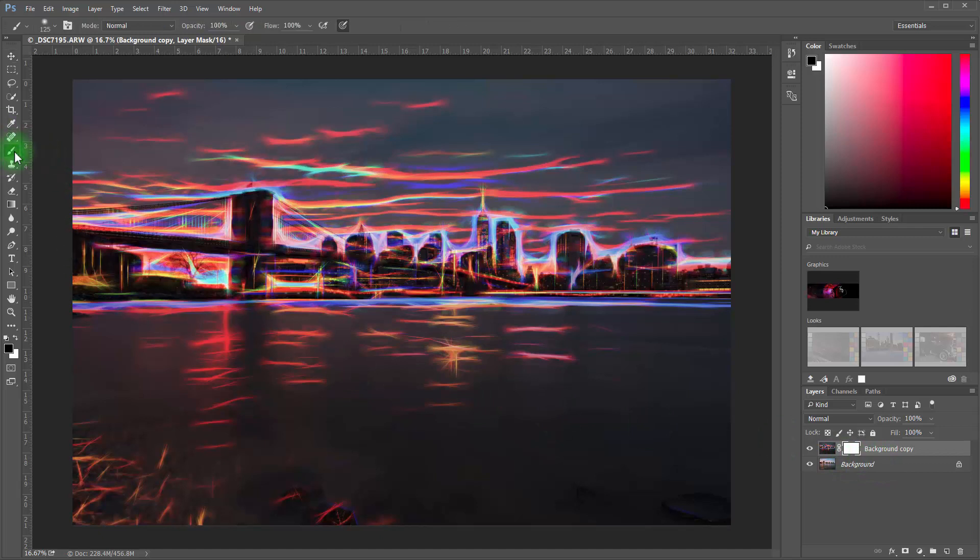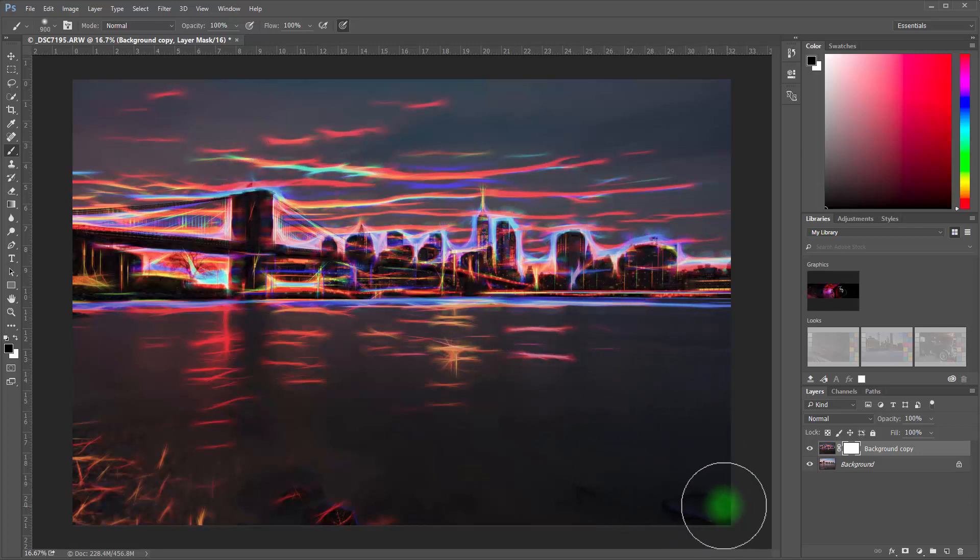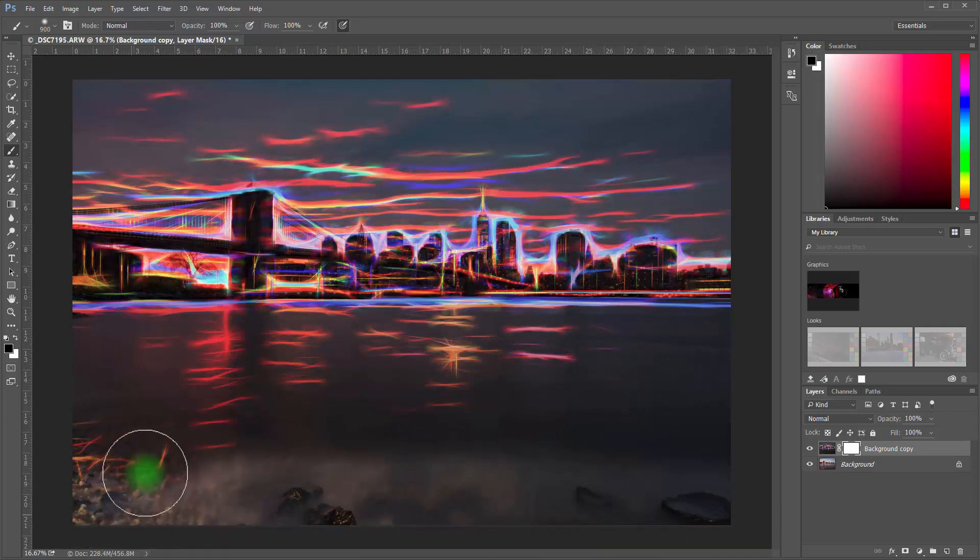So I'm going to grab my paintbrush. And then we'll switch—since we're in the mask, it will switch to black and white. We're on black right now. I'm going to expand the size of my brush. I'm kind of going to use a soft brush right here. But watch,